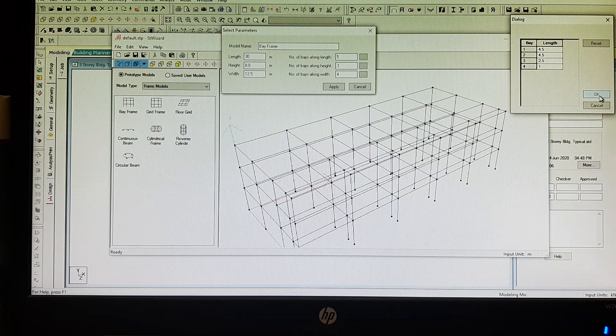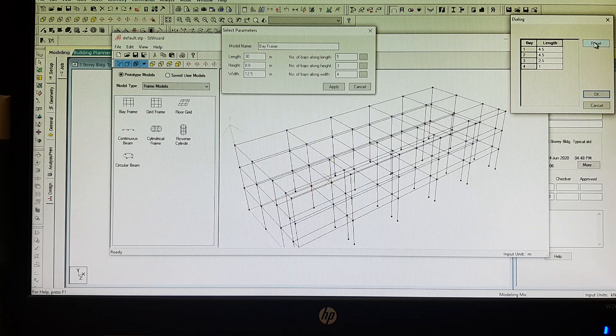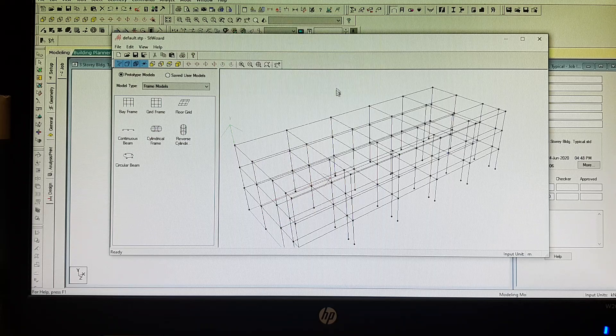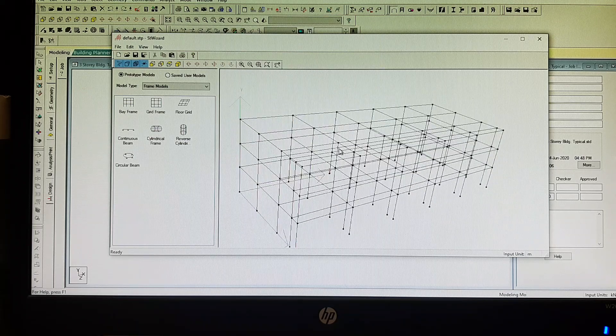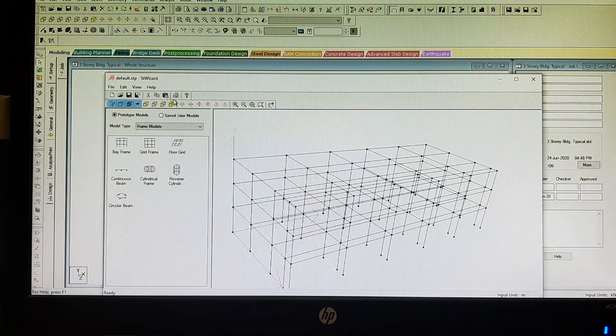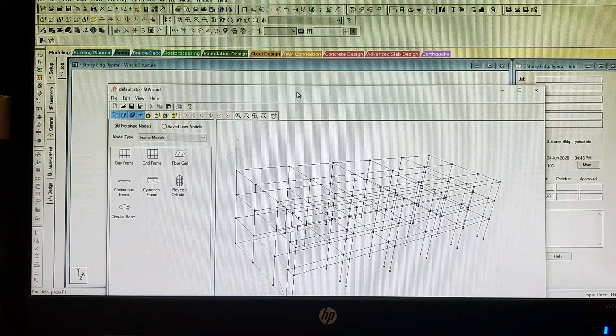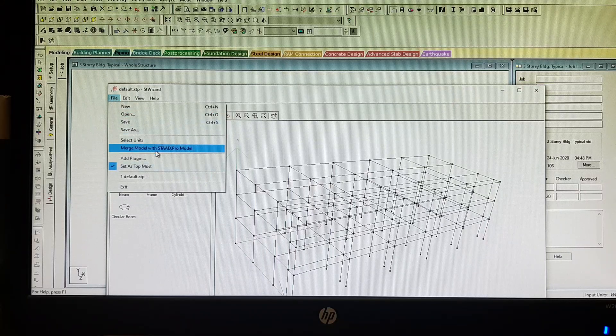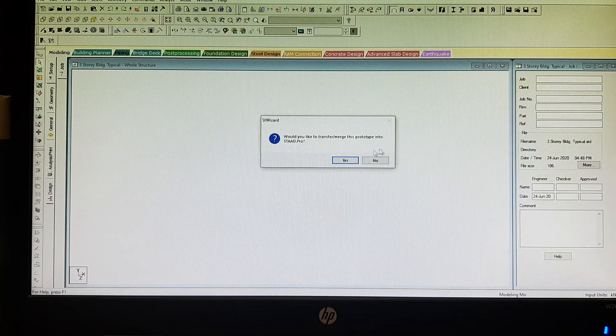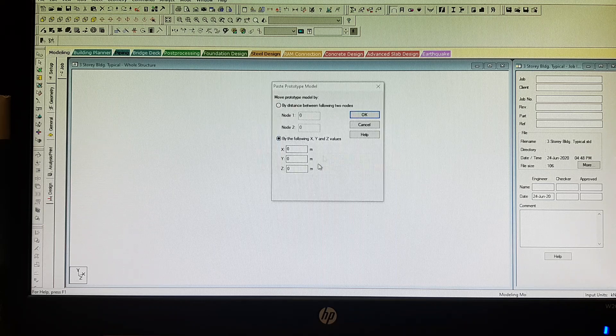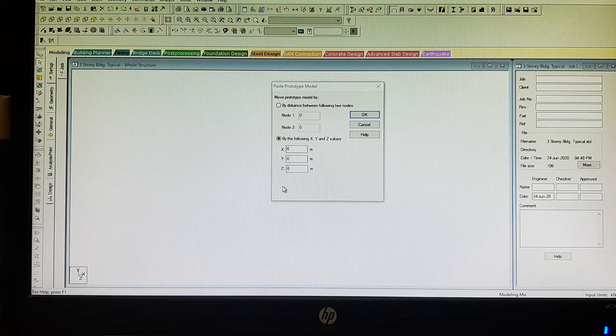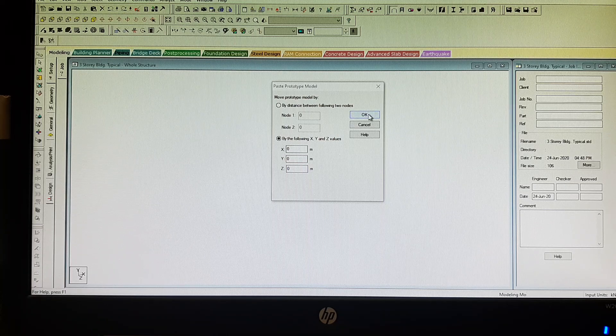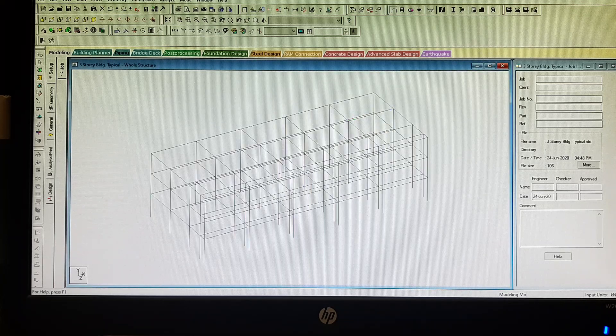Again, if you want to change something, just click reset. For now it's OK, and then apply. We have here our structure. From this dialog box, go to File, click merge model with STAAD Pro model. Would you like to transfer and merge this prototype into STAAD Pro? Just click yes. Showing the X, Y, and Z values. Our origin is 0, 0, 0. Just click OK.